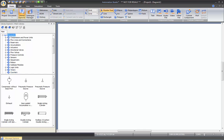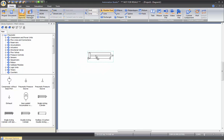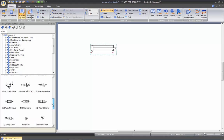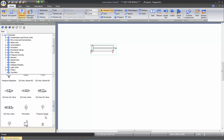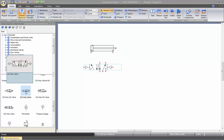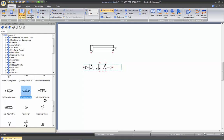Let's start by dragging a double acting pneumatic cylinder. We'll also need to take a directional valve 5-2 with two pneumatic pilots. To put the components on your sheet, you simply click on the library, keep your finger on the left button of your mouse, drag it where you want on your schematic, and let go the mouse button to drop it.